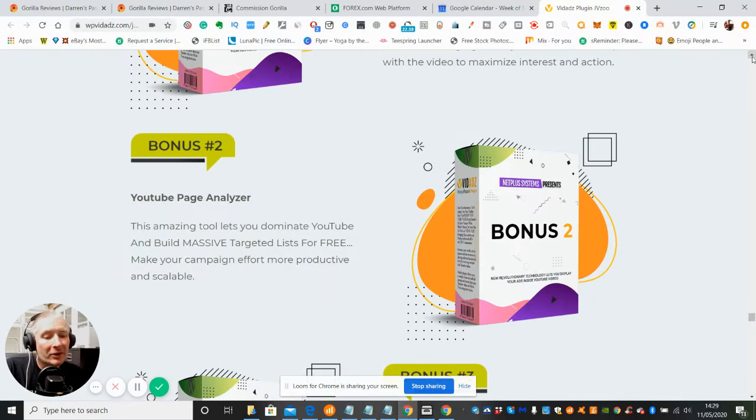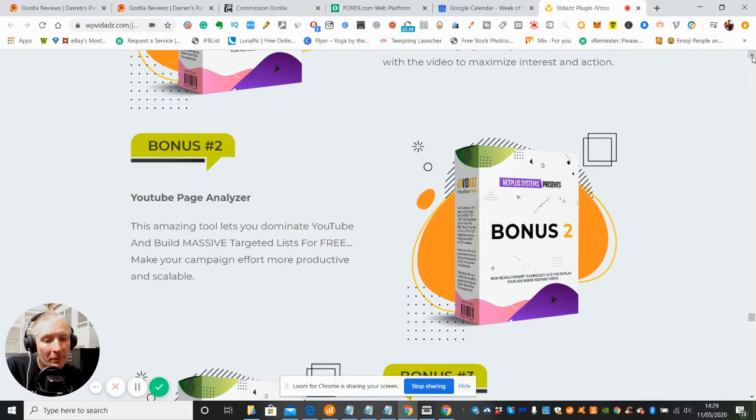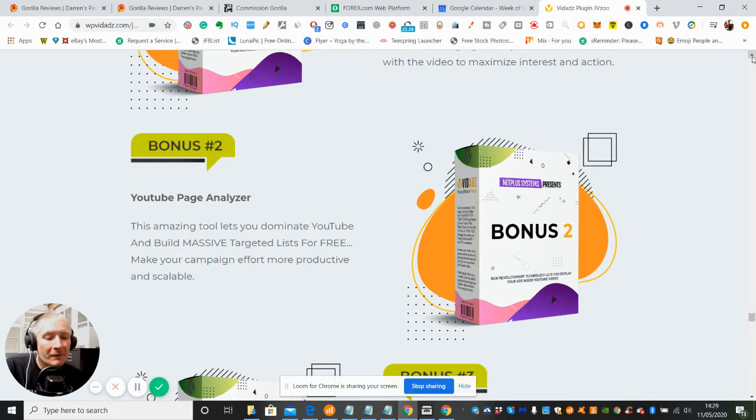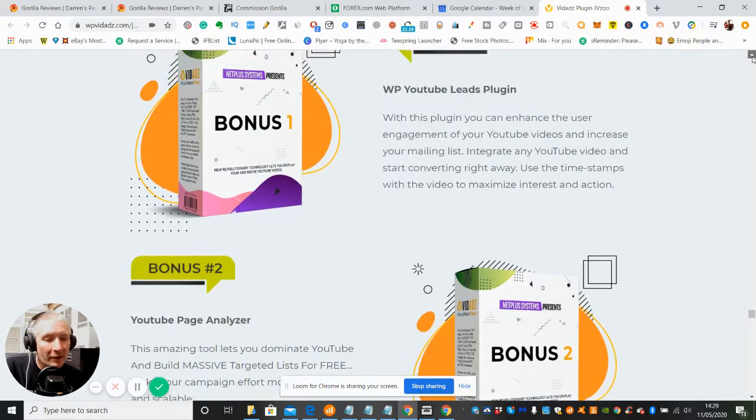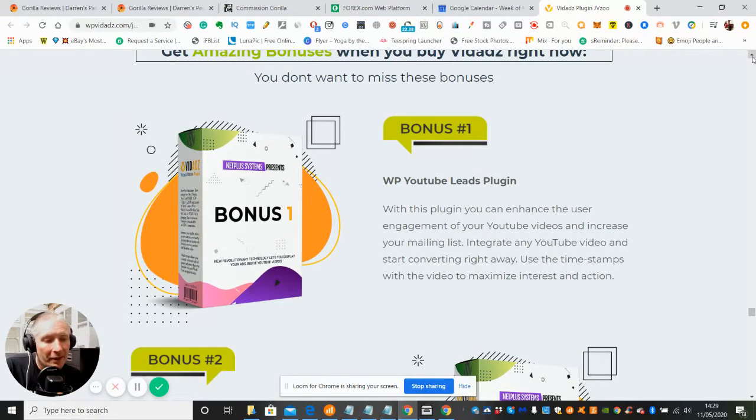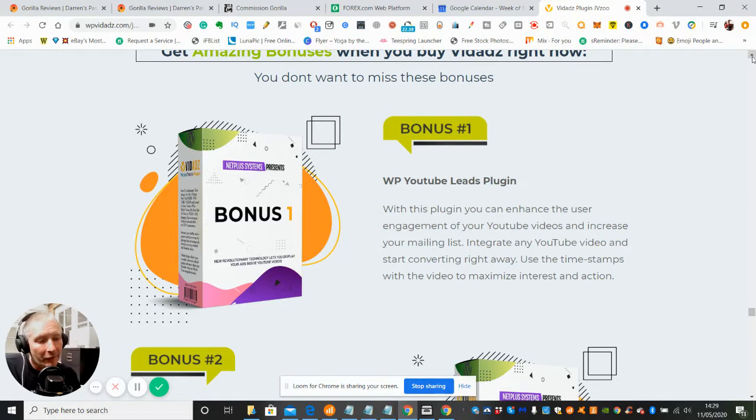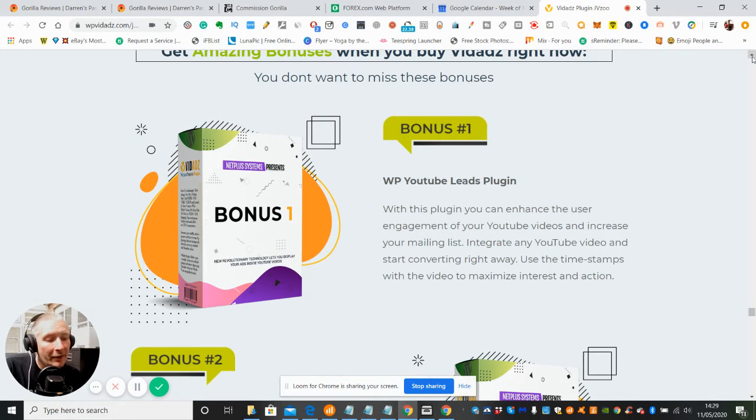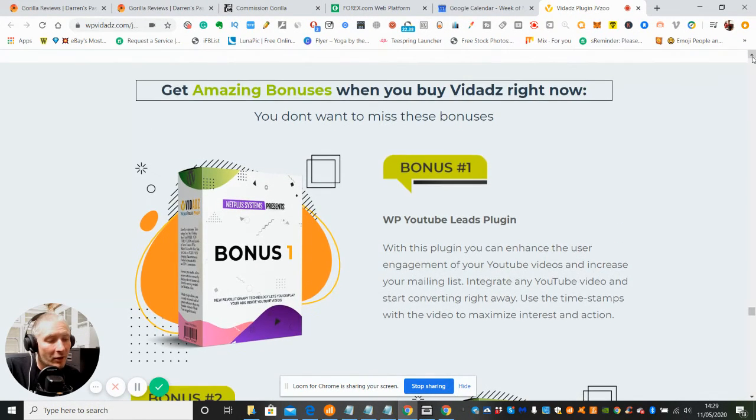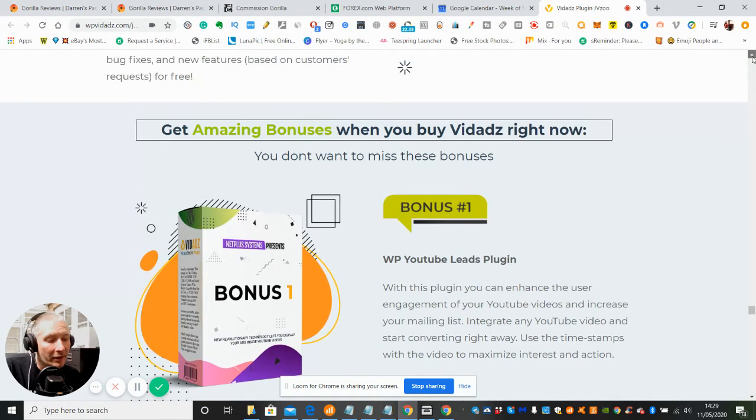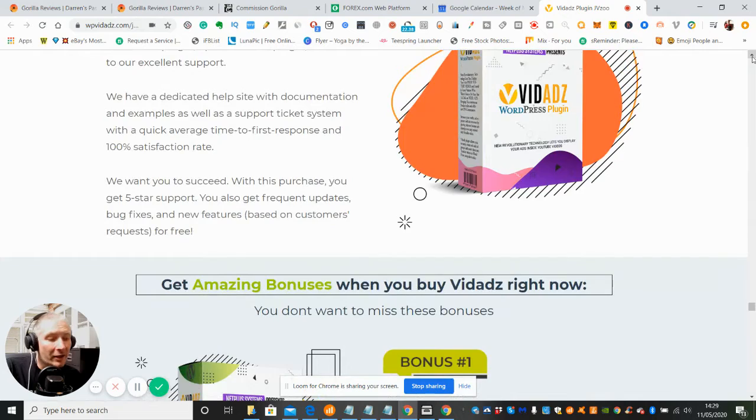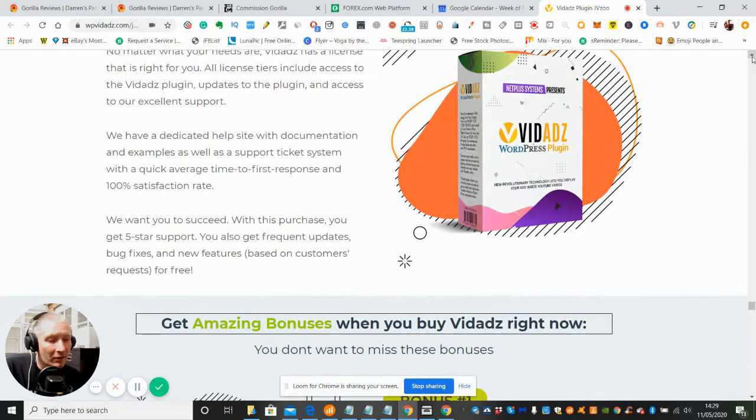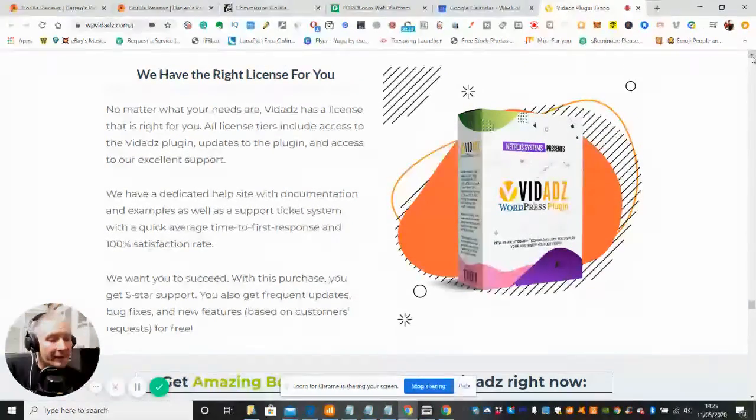Bonus 2 is YouTube Page Analyzer - this amazing tool lets you dominate YouTube and build massive targeted lists for free. Bonus 1 is WP YouTube Leads Plugin - with this plugin you can enhance user engagement of your YouTube videos, increase your mailing list, integrate any YouTube video and start converting right away. Use time stamps with the video to maximize interest and action. These bonuses are super good.